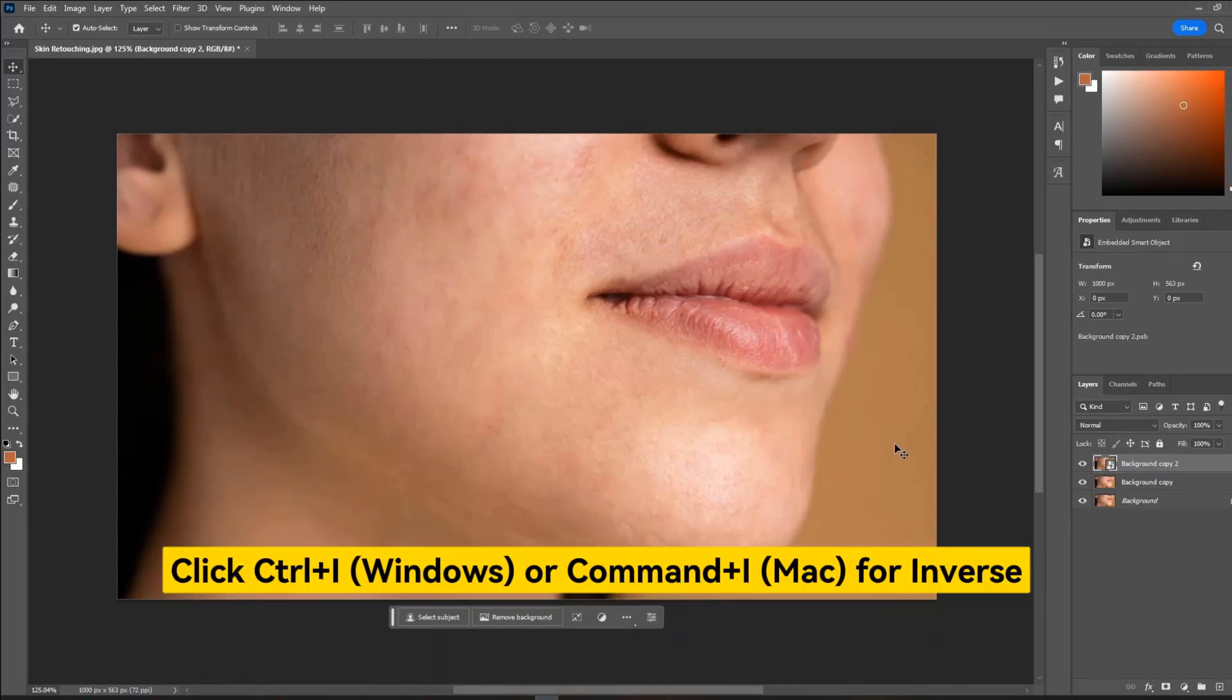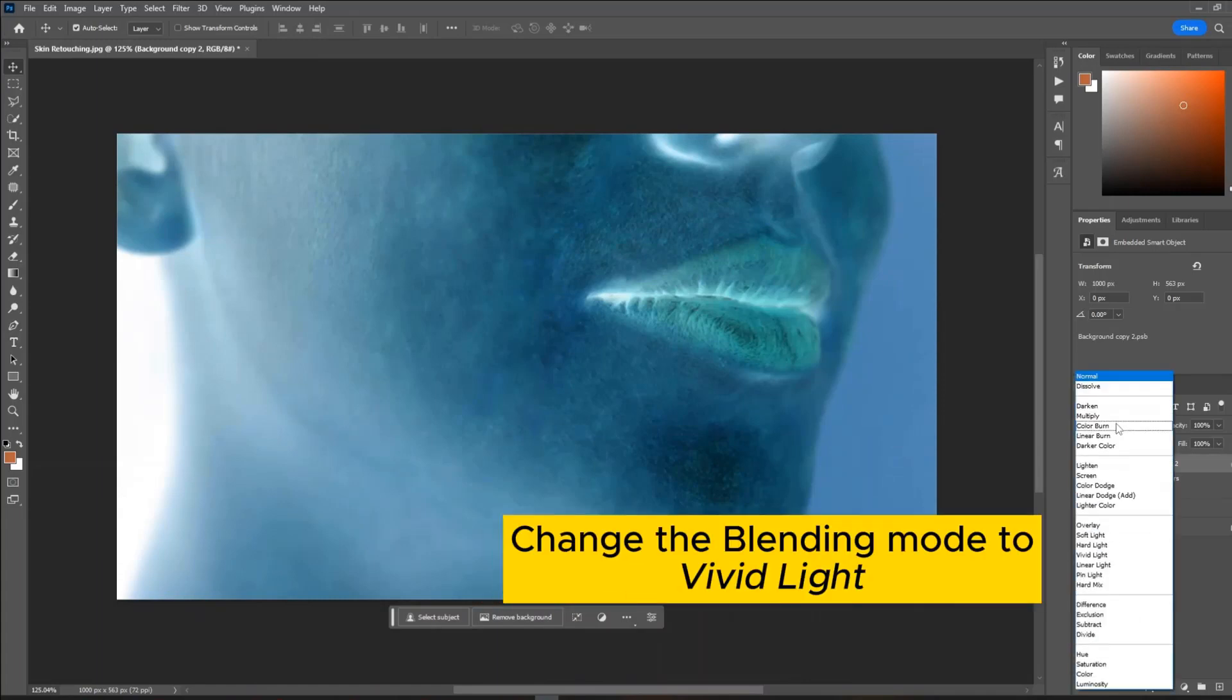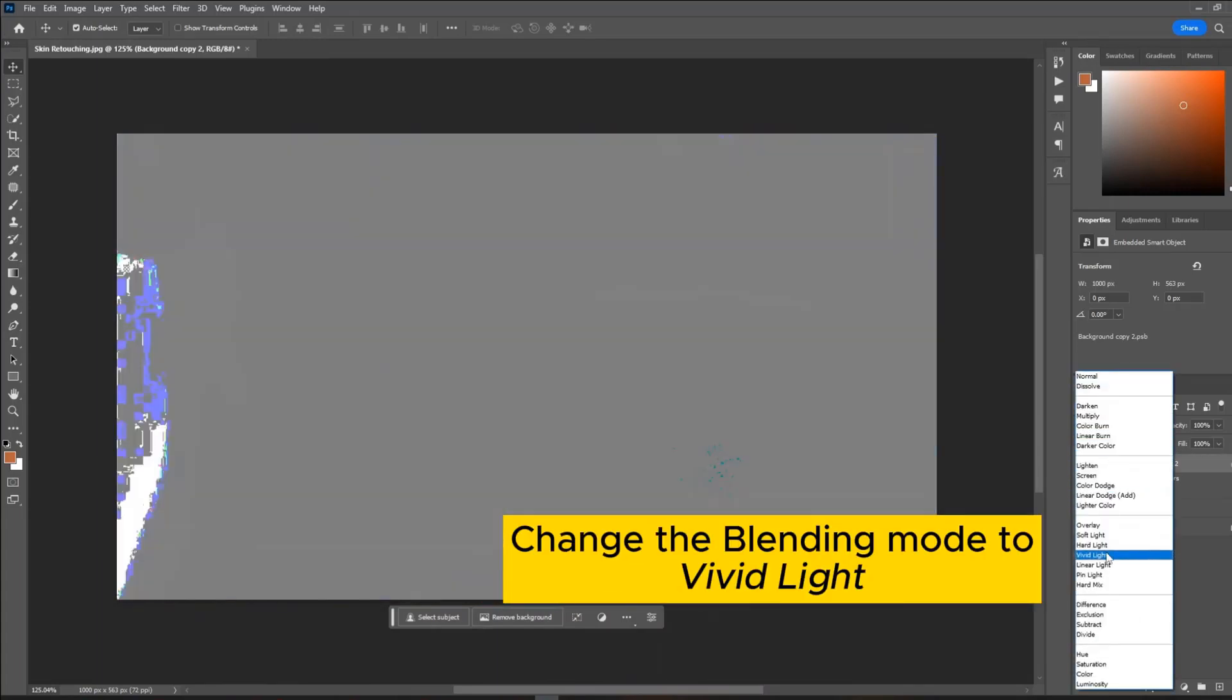Click Ctrl plus I on Windows or Command plus I on Mac for inverse. Change the blending mode to Vivid Light.